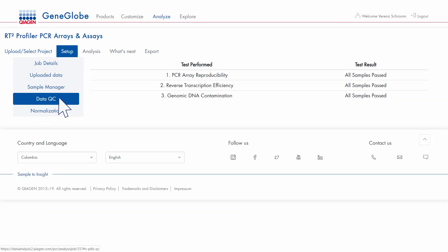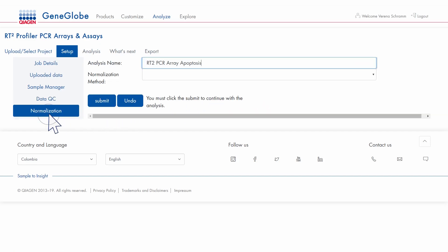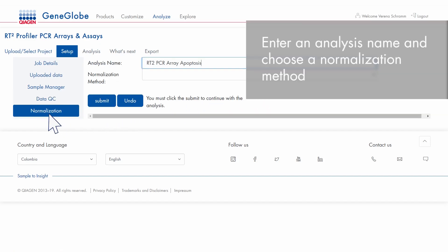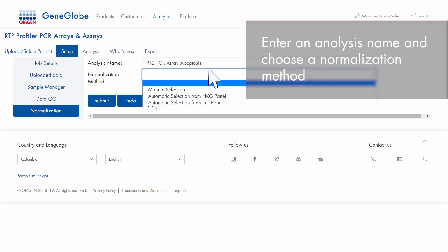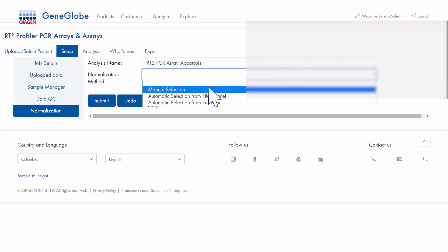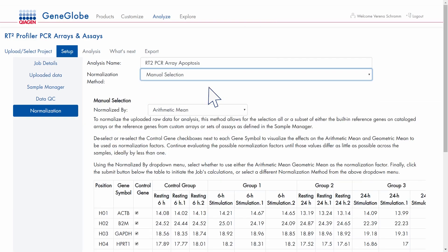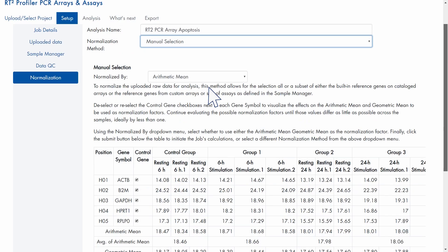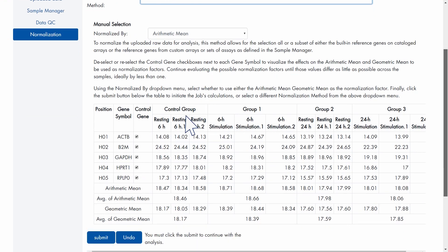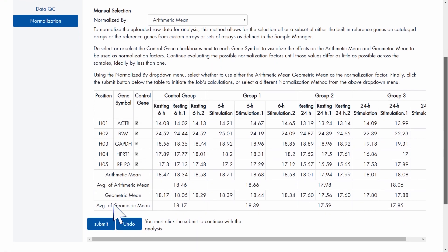Check the performance of your control assays. Enter an analysis name and choose a normalization method. If you are satisfied, proceed.